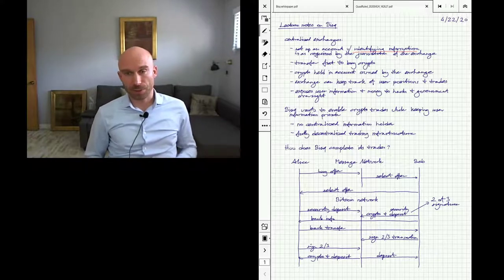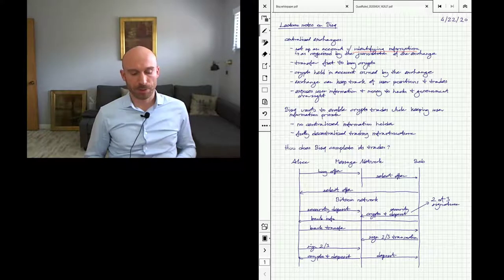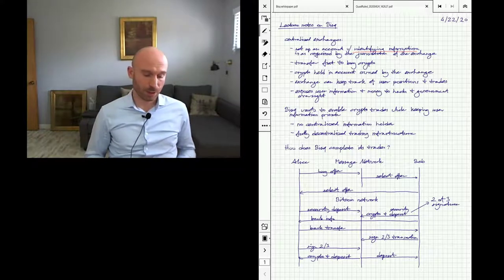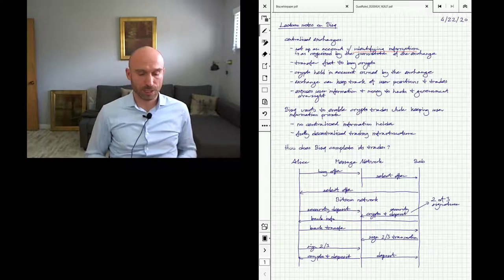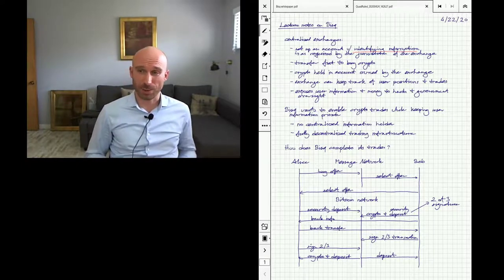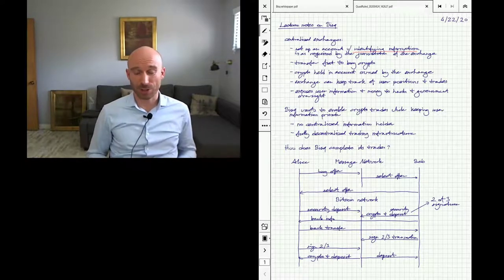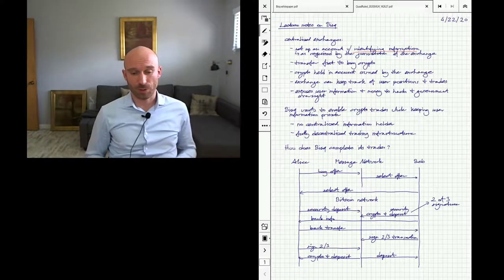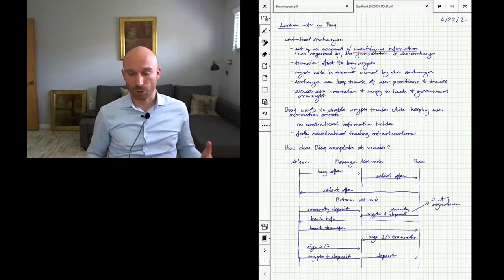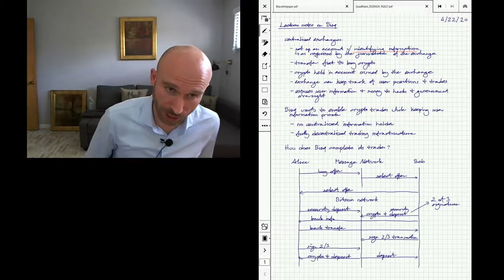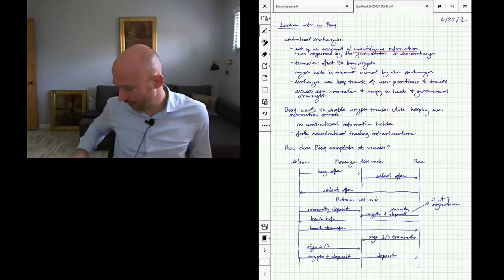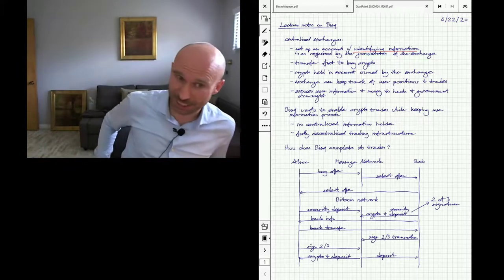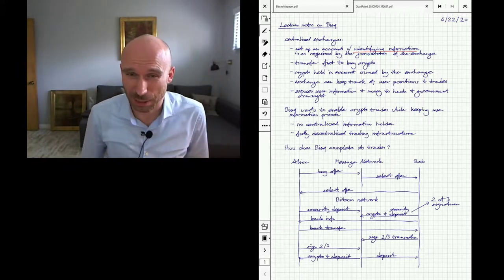The other problem with this is that centralized exchanges will keep your information, your identifying information, and will also keep track of the different trades you make and the positions you have.